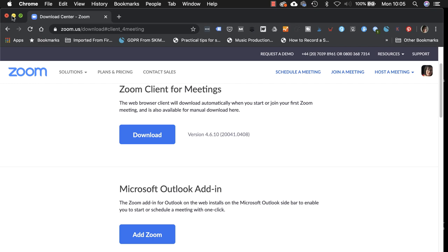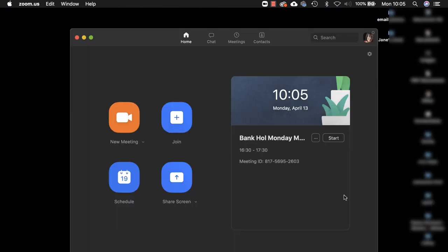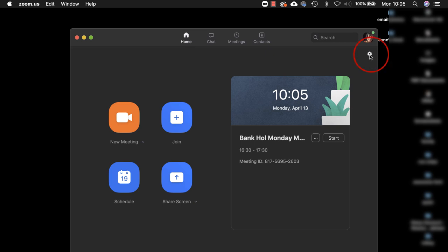Now we've got that all installed and our computer set up, let's open up the Zoom client and when you open it up you should come on the home screen. If you're not here then just click home here and then you need to access the settings by clicking on this gear icon.